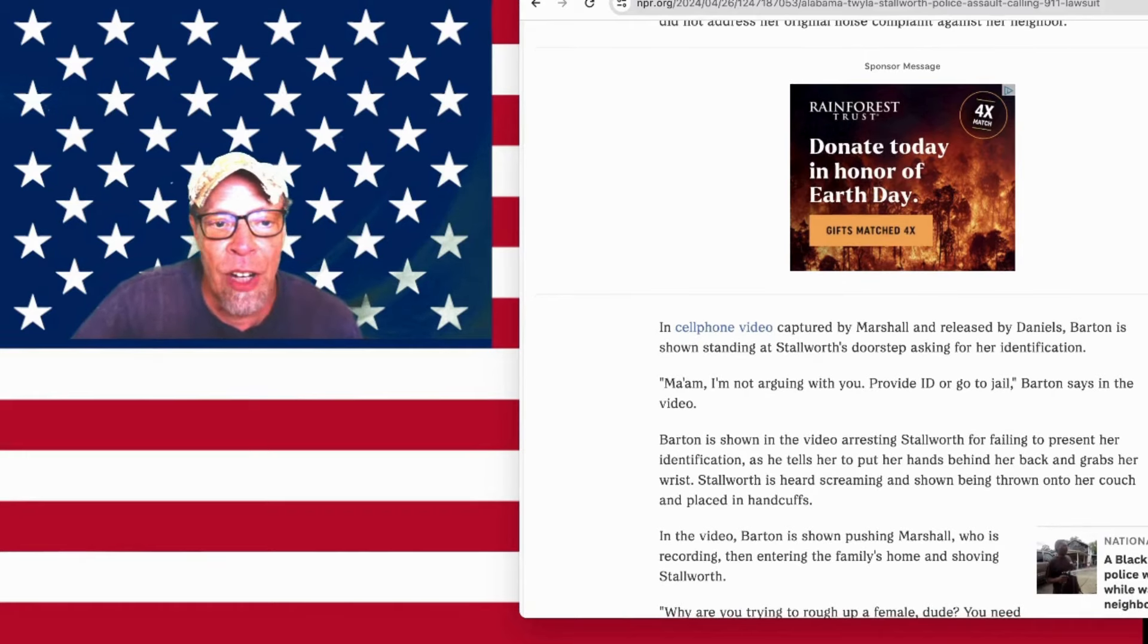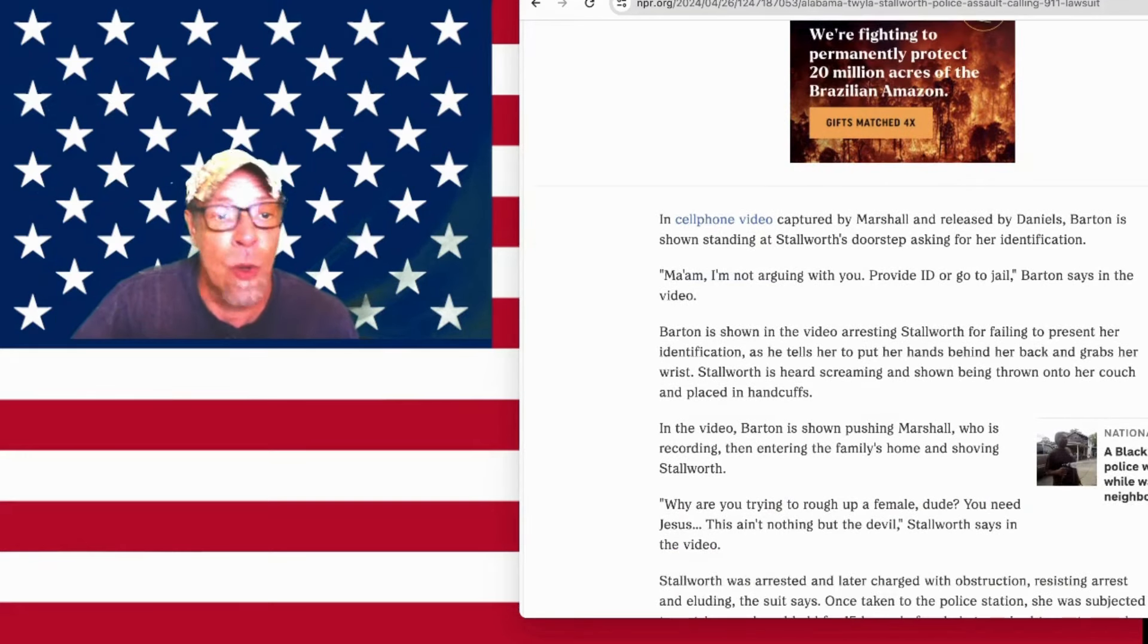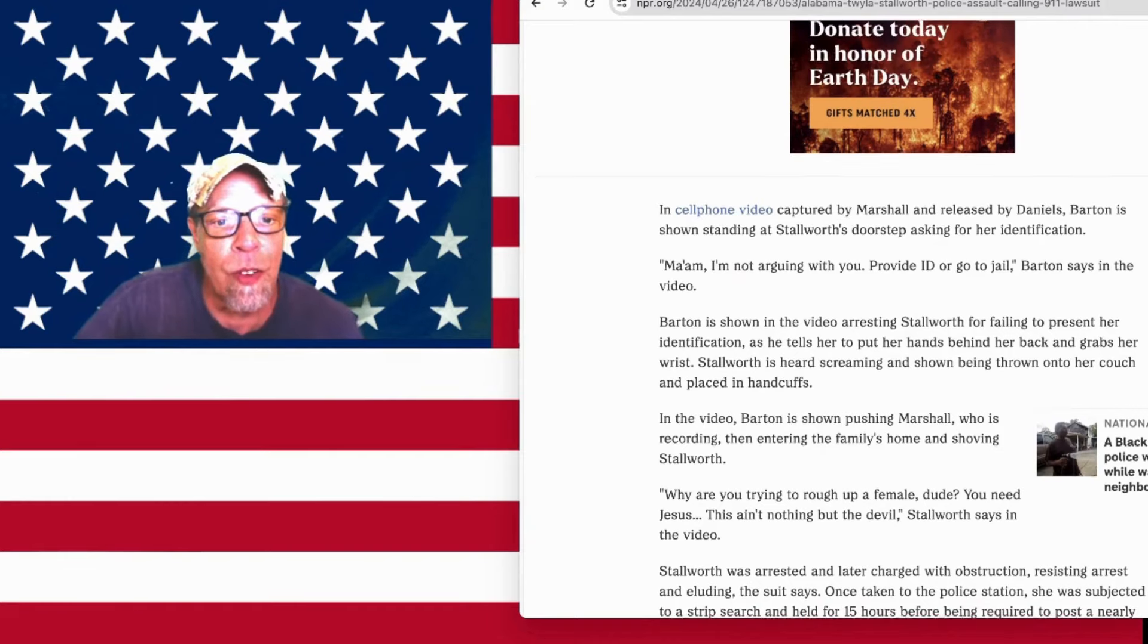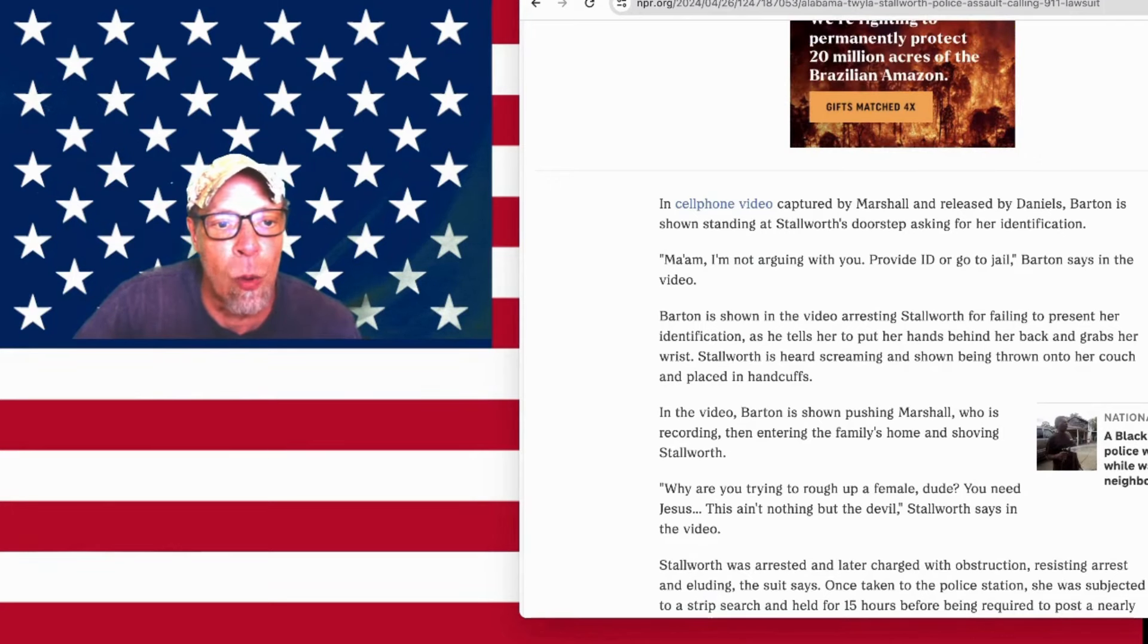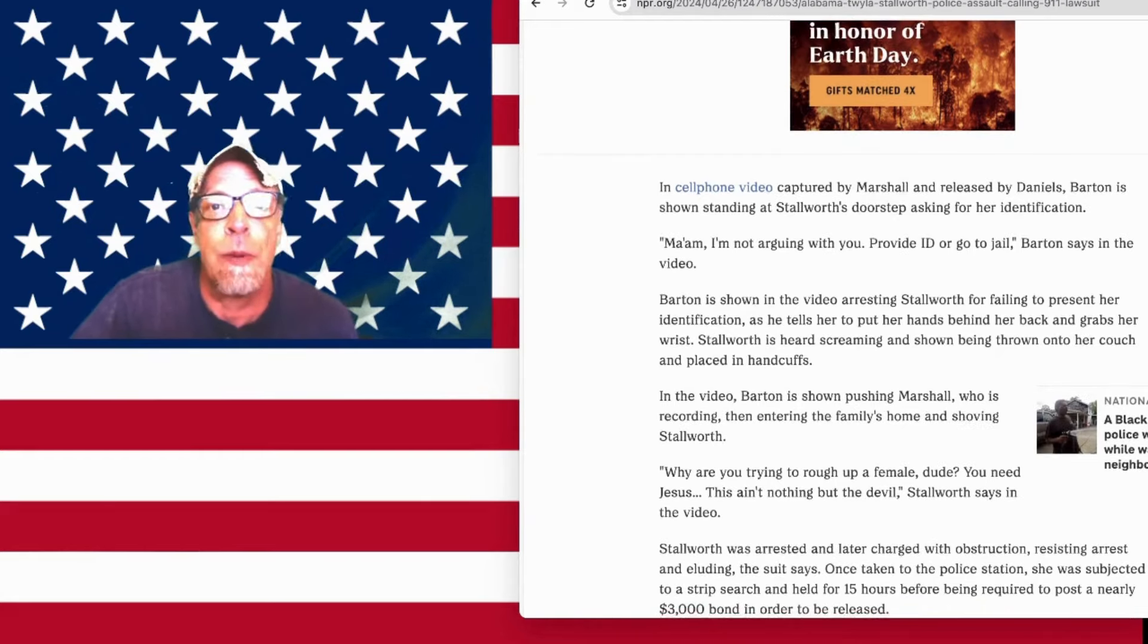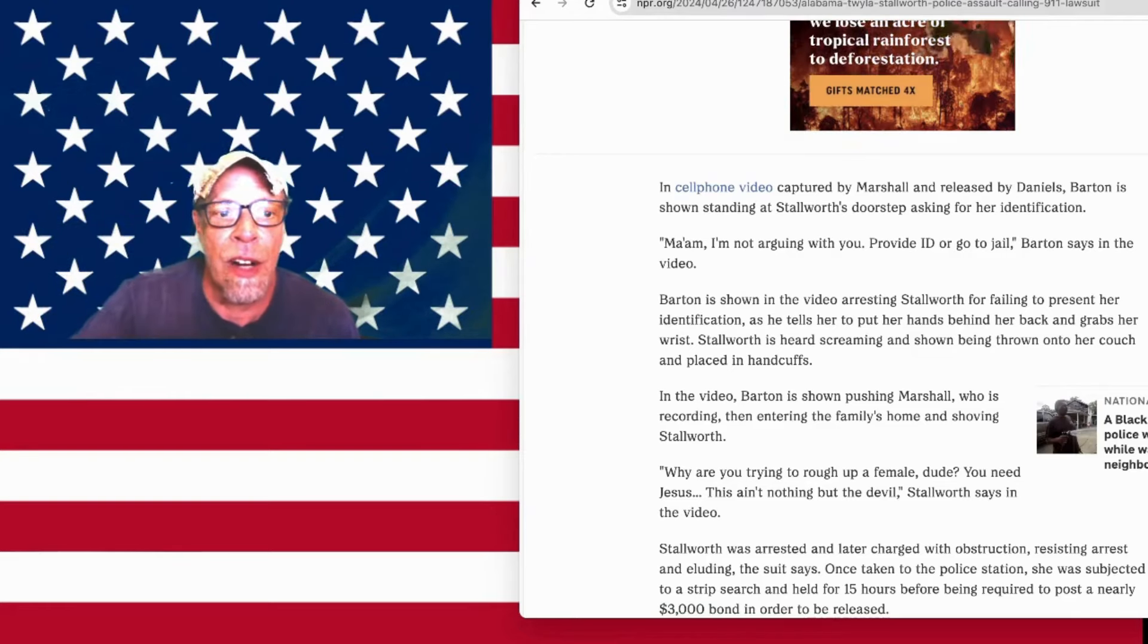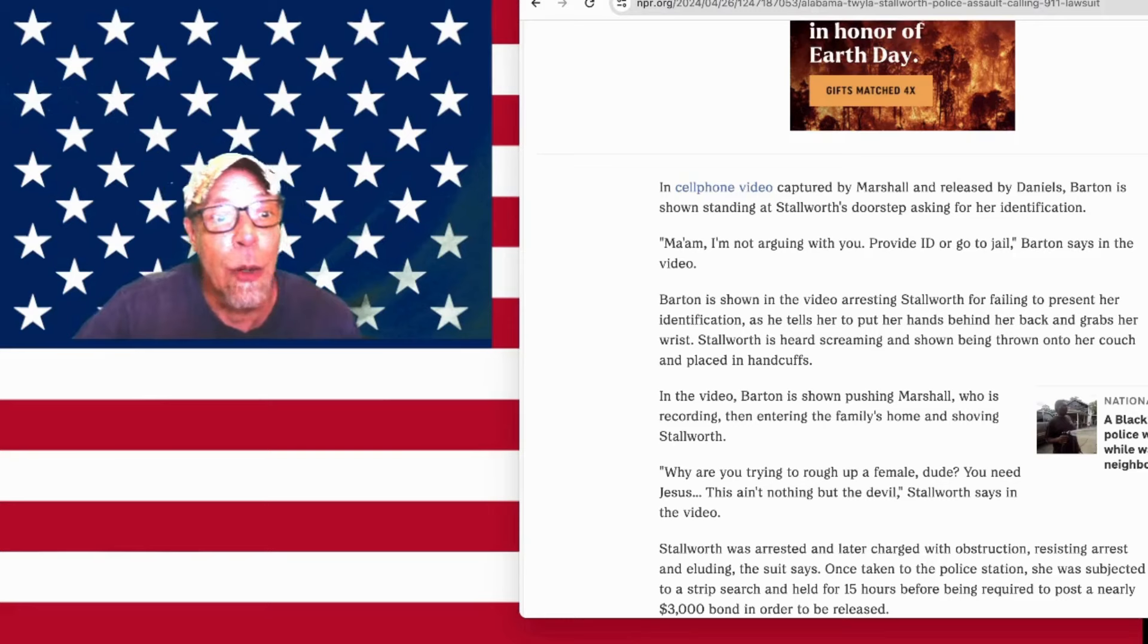Ma'am, I'm not going to argue with you, provide ID or go to jail, Barton says in the video. Barton is shown in the video arresting Stallworth for failing to present her identification as he tells her to put her hands behind her back and grabs her wrist. Stallworth is heard screaming and shown being thrown onto her couch and placed in handcuffs. And it's been missed by almost everybody, but I put it right on the thumbnail. He stepped on her foot first as he pushed her. Because, you know, he knows physics.